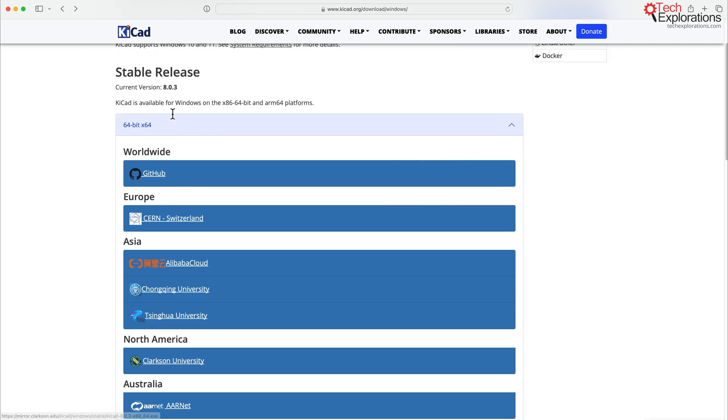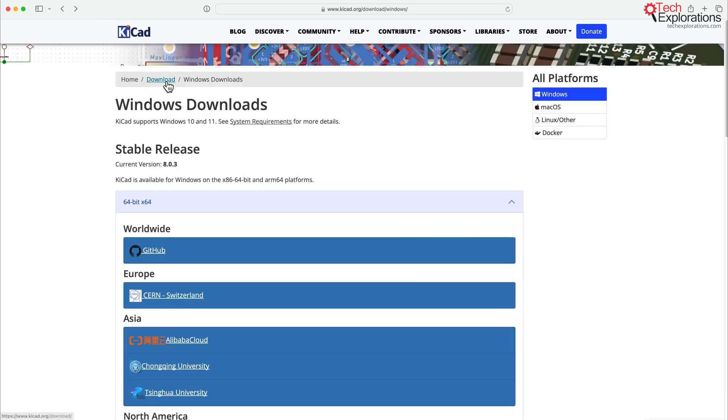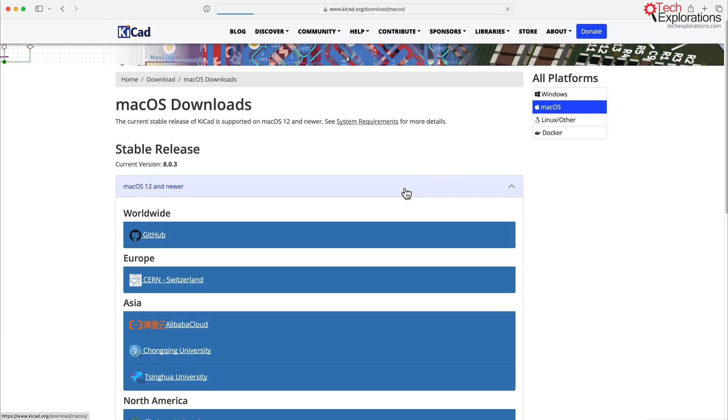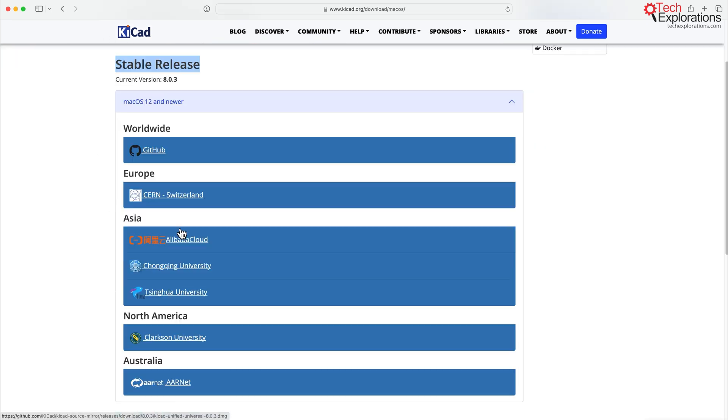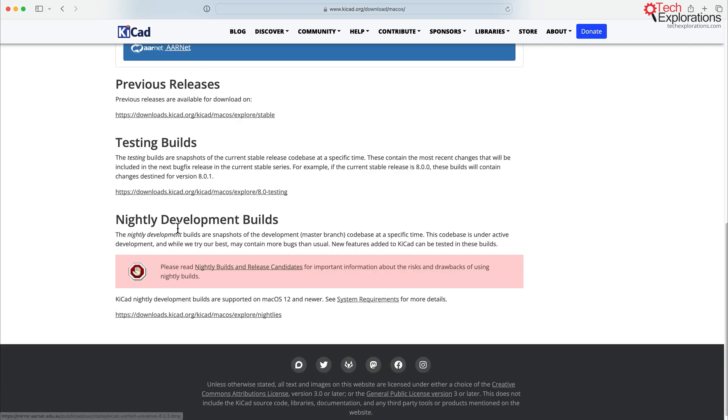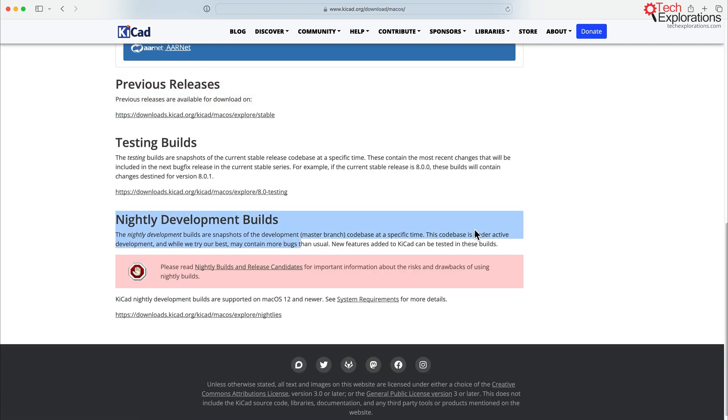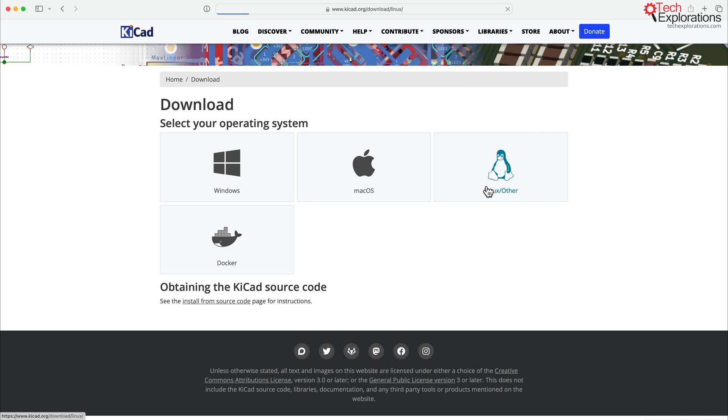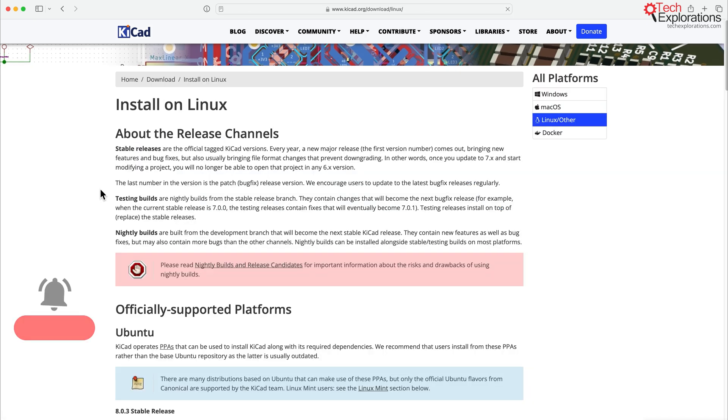So exactly the same options are available for macOS. You can see stable release, same version, 8.0.3. There's previous releases and Nightly Development Builds. And of course, the same thing happens with Linux.